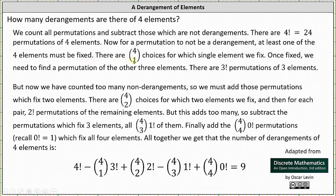There are four choose one choices for which single element we fix. Once fixed, we need to find a permutation of the other three elements — there are three factorial permutations of three elements. So looking at the work below, so far we have four factorial minus four choose one times three factorial.